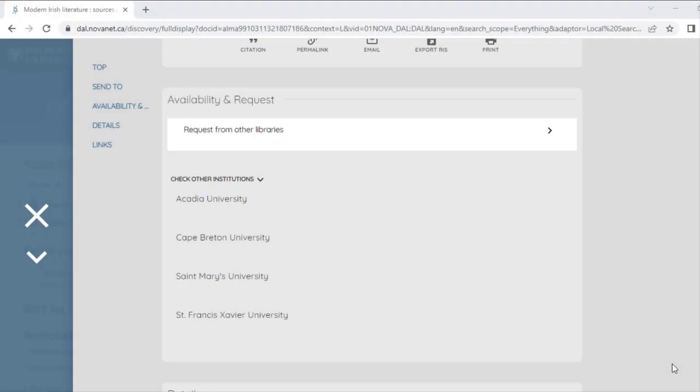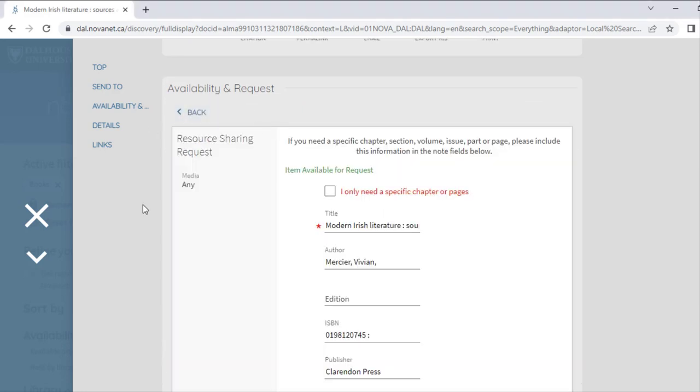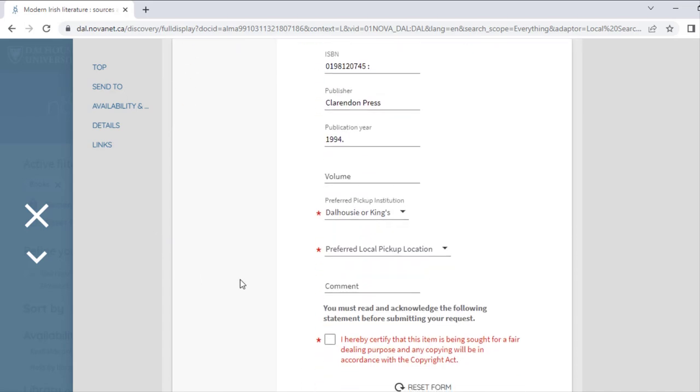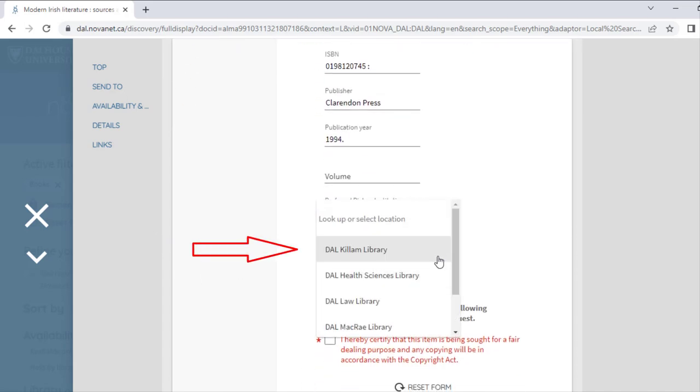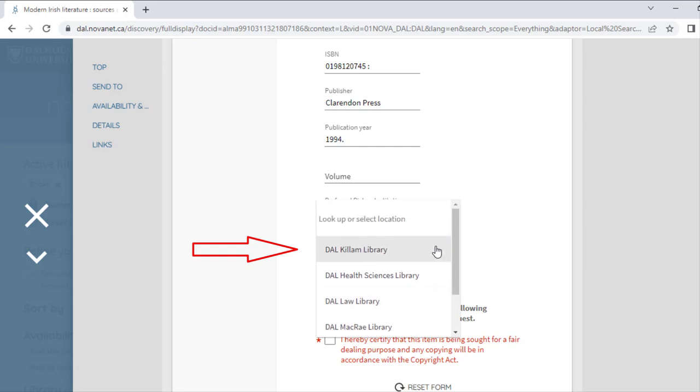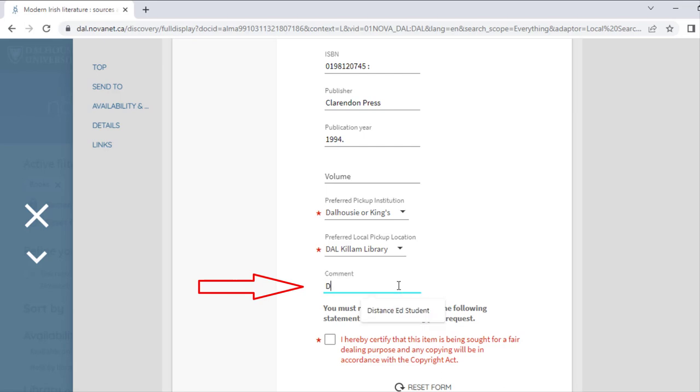Once I have logged in, I can now select Request from Other Libraries. An auto-filled form will pop up, which will ask me to confirm which library I would like to pick the book up at. You can select any of the NovaNet libraries, but would probably want to select the Dalhousie library that you visit the most often. If you would like to include any additional information, you can do so on the comments line. If you're registered as a Distance Education student, please write Distance Ed Student in the comment box, and we will reach out to you directly for your address.